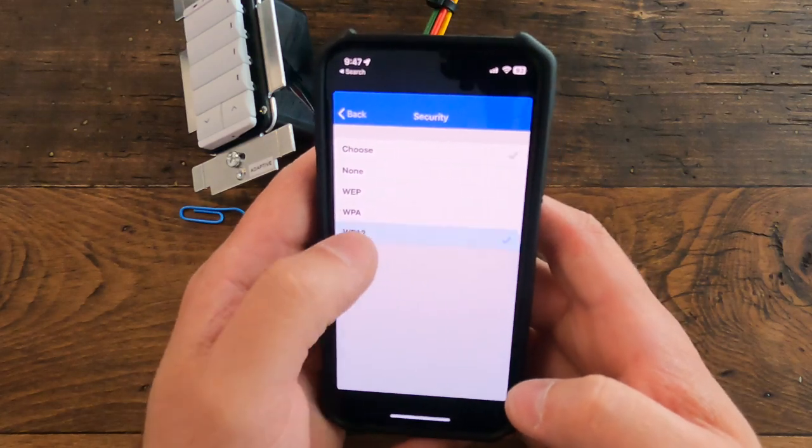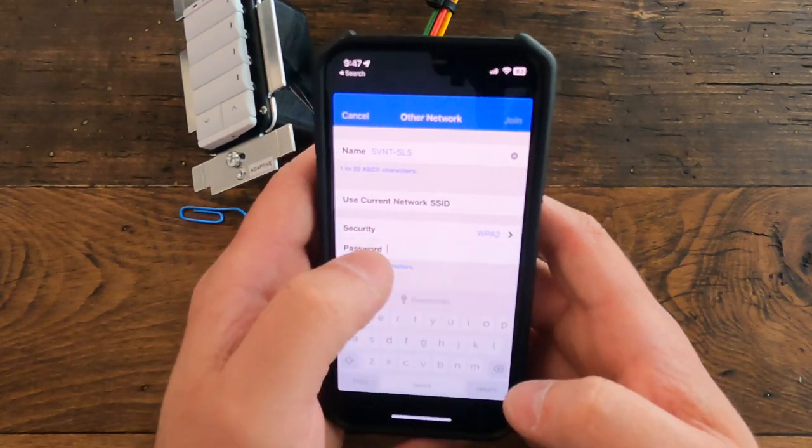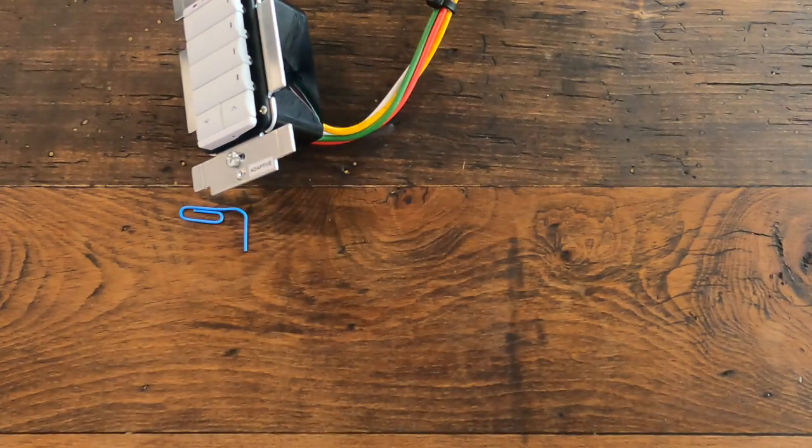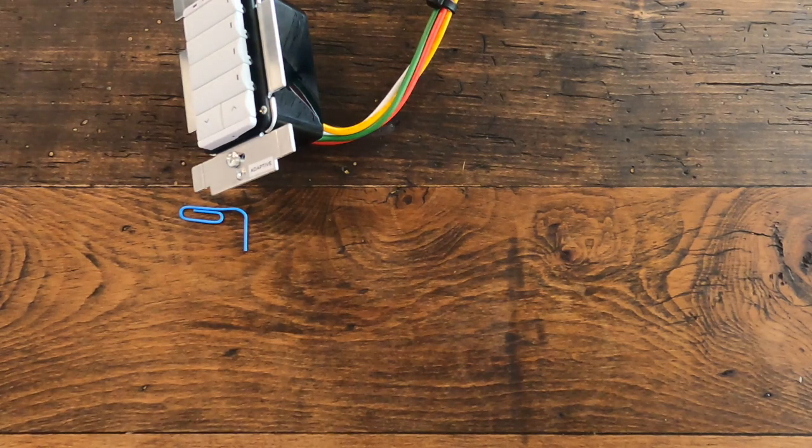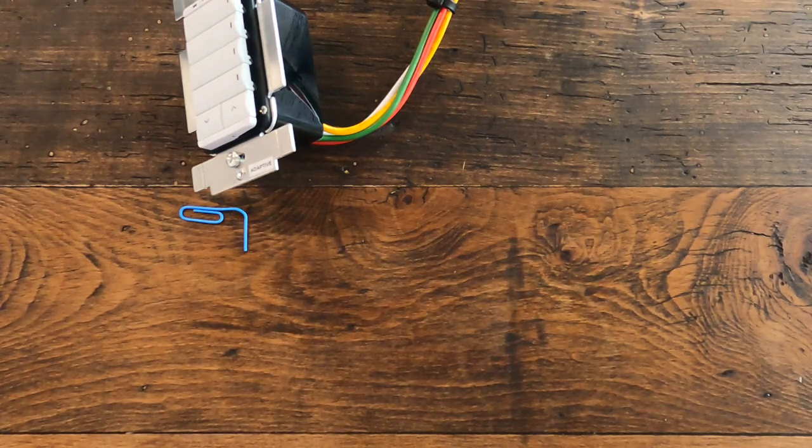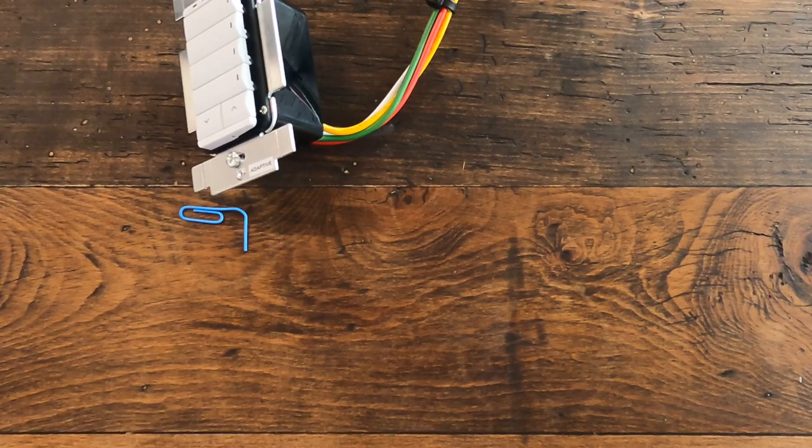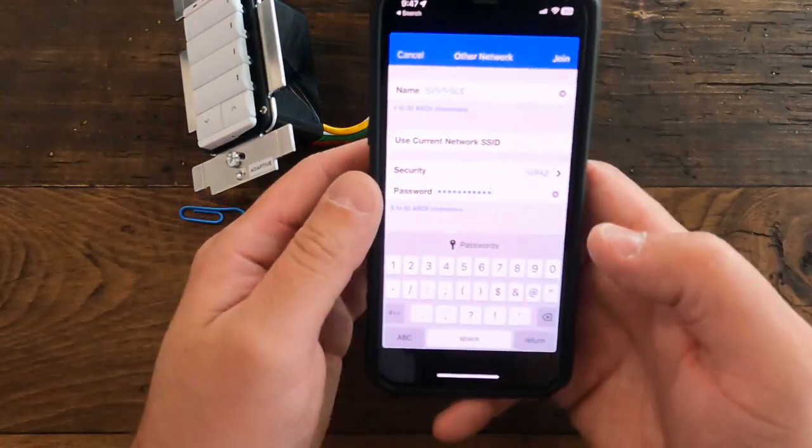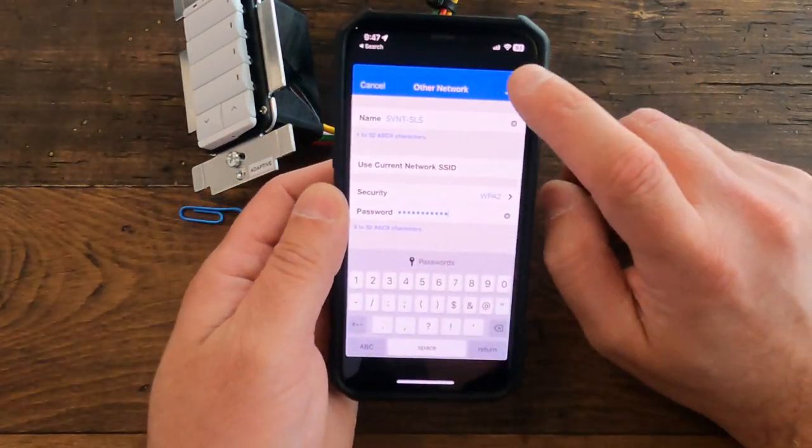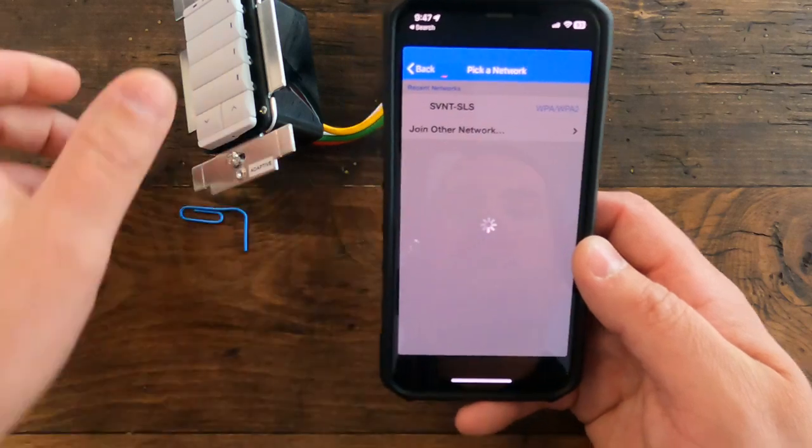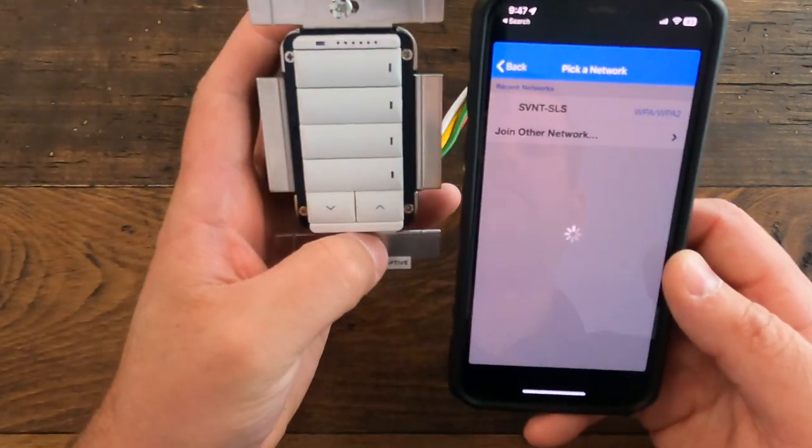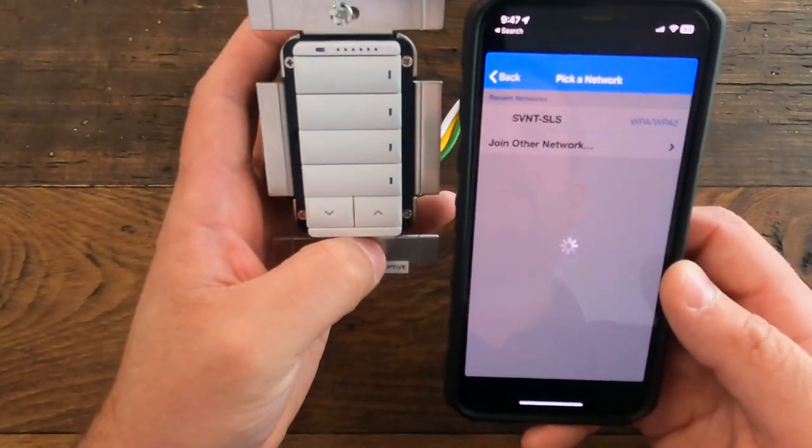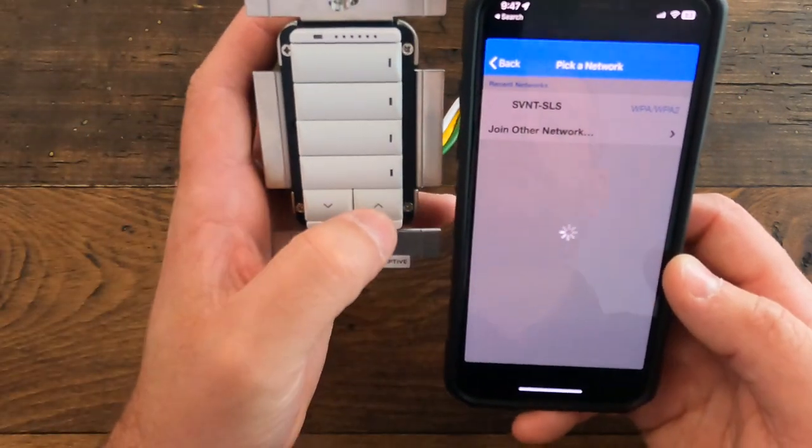Security generally is going to be WPA2, and then the password—I'm not going to show you that, unfortunately. Don't get too excited. All right, so I've got the password in and I'm going to go ahead and click join.